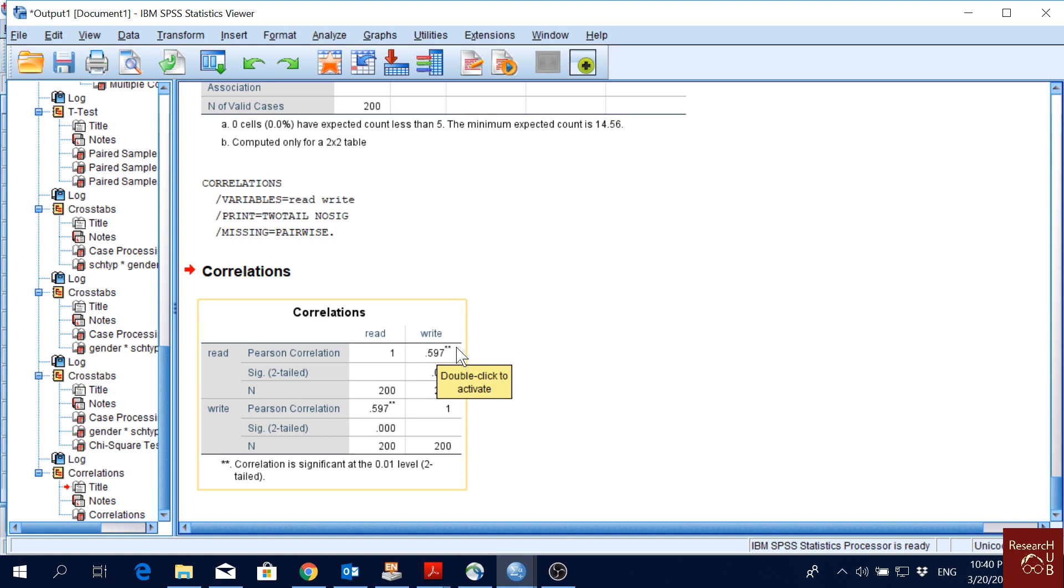This value of 0.60 means there is a moderate relationship between reading score and writing score of the students. Normally above 0.70 is considered a strong relationship, and above 0.9 is very strong. It's close to 0.7, so we would say it's a moderate to strong relation.